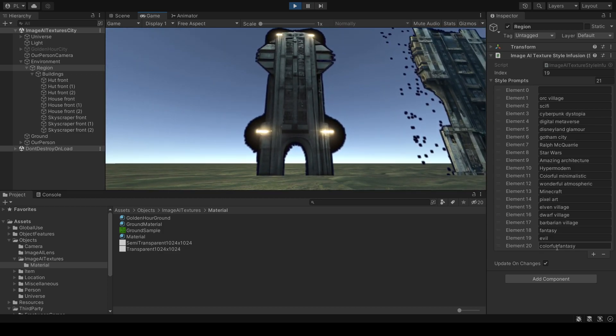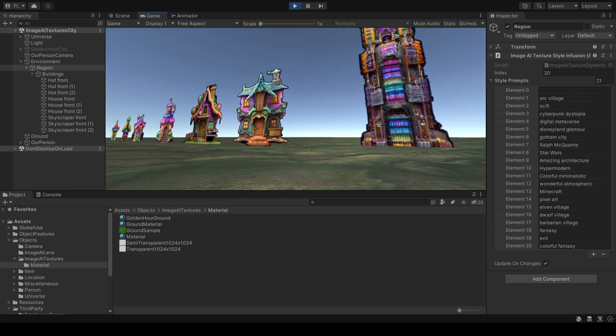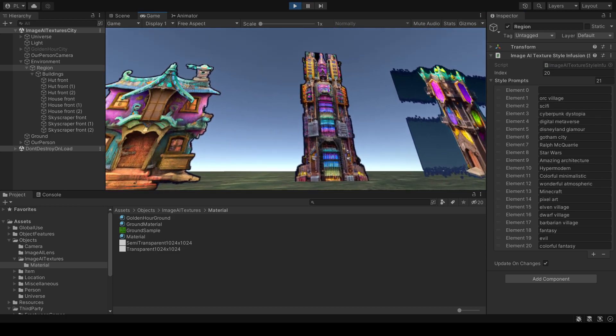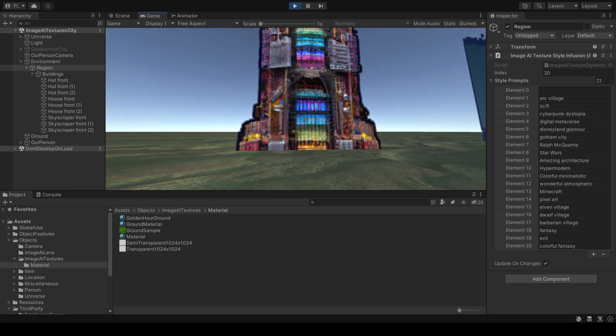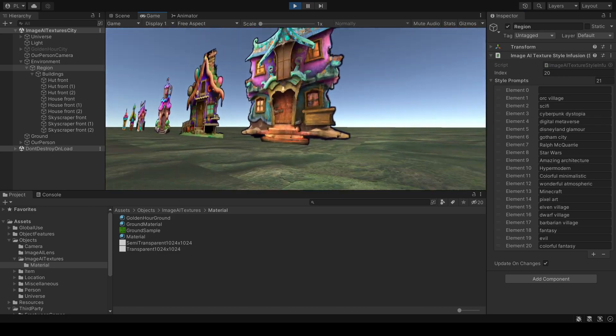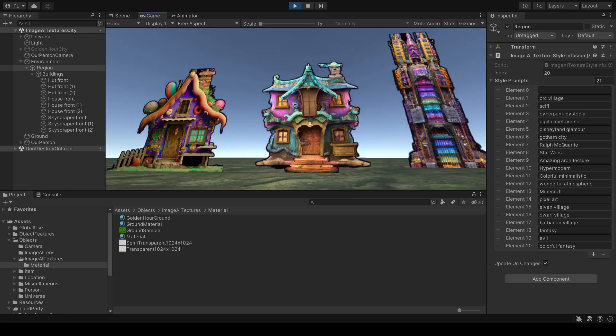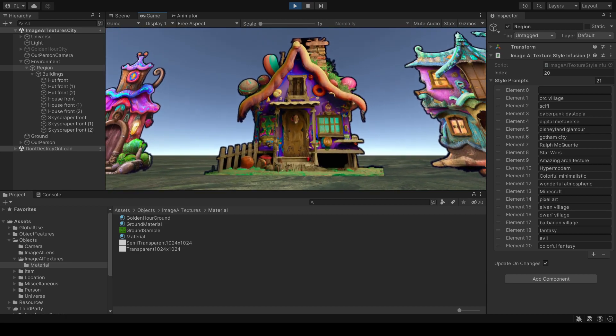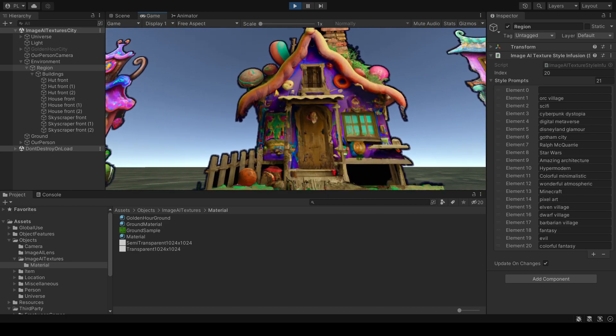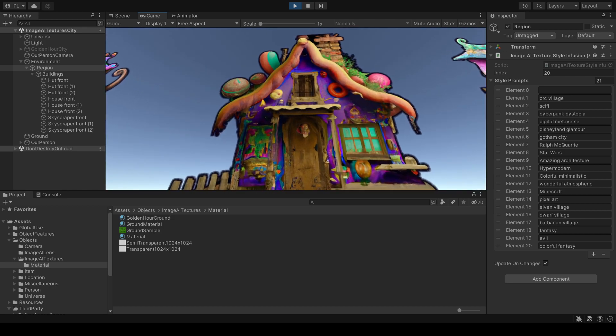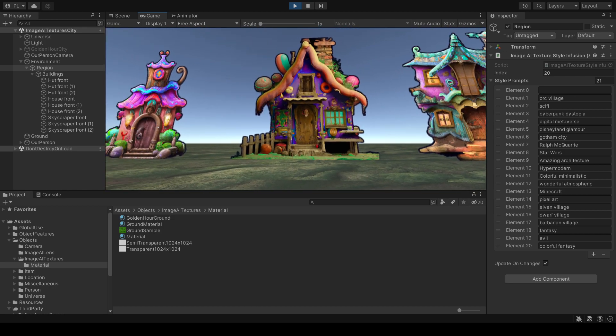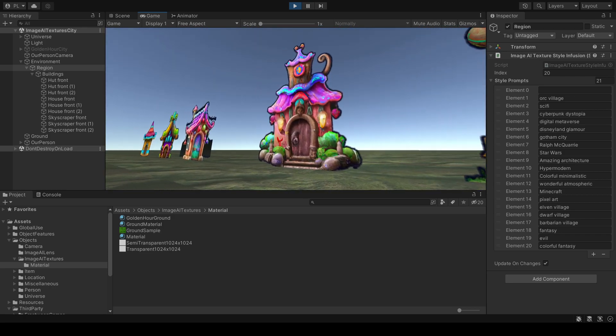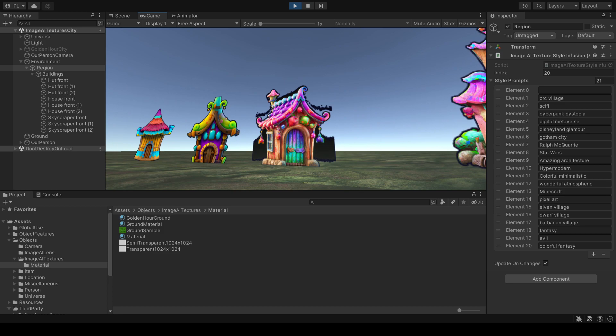And finally colorful fantasy. Oh, this one is interesting. This is colorful fantasy. This could be a fairy tale house.